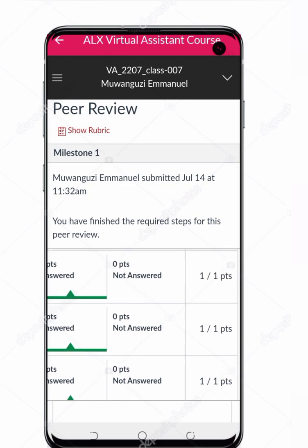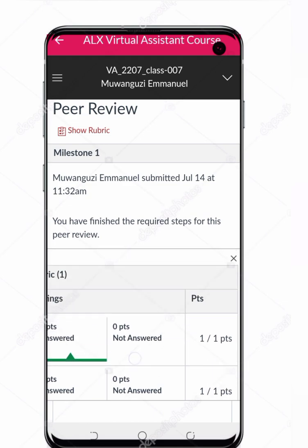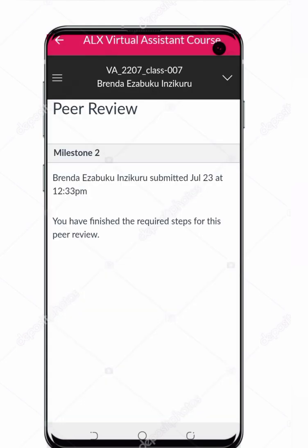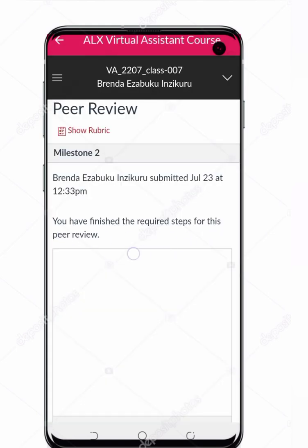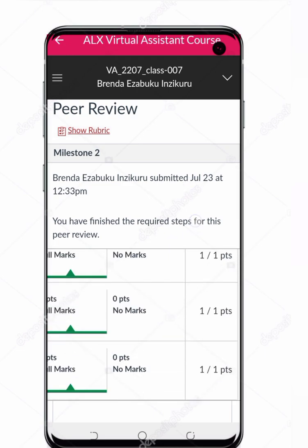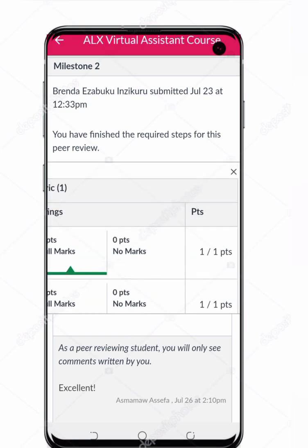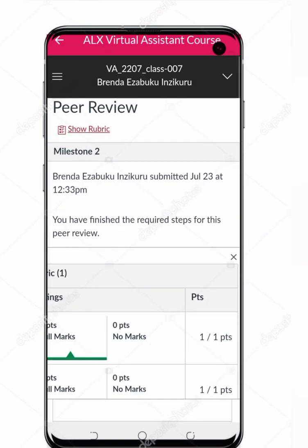You can see the green bar here — that means you have answered and given the evaluation for this one, so you have evaluated your peer. Let's go back. Similarly, you can check the other milestones. For example, Milestone 2 — open in browser — here it says you have finished the required steps for this peer review. Show Rubric — yes, that is correctly submitted. I think this video is helpful for you, thank you very much.